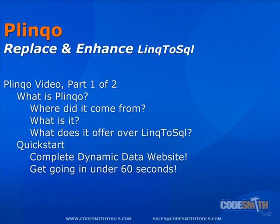Hello, my name is Tom DuPont. I'm with CodeSmith Tools and today I'm going to be doing part one in our two-part video series over Plinko, CodeSmith's Replace and Extend Alternative to Microsoft's LINQ to SQL. This video will cover an overview of Plinko, where it came from, what it is, and what it has to offer over Visual Studio's implementation of LINQ to SQL.